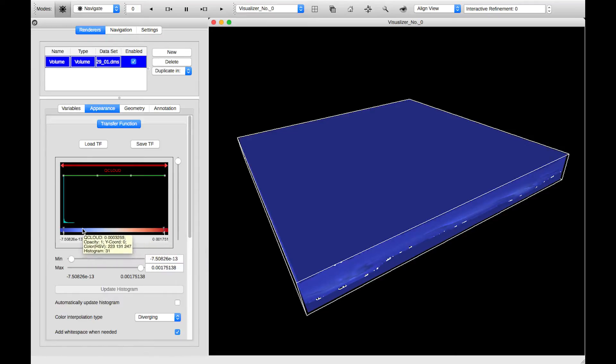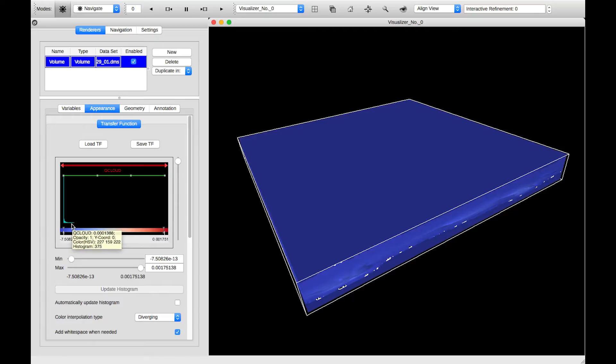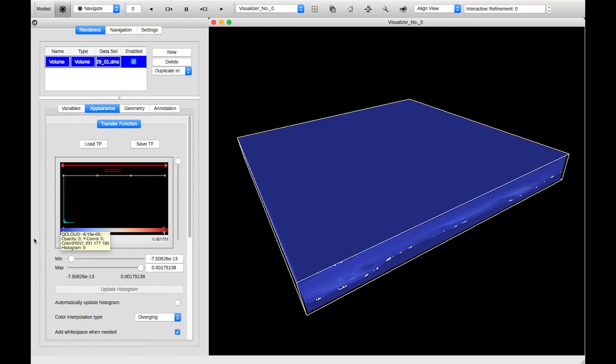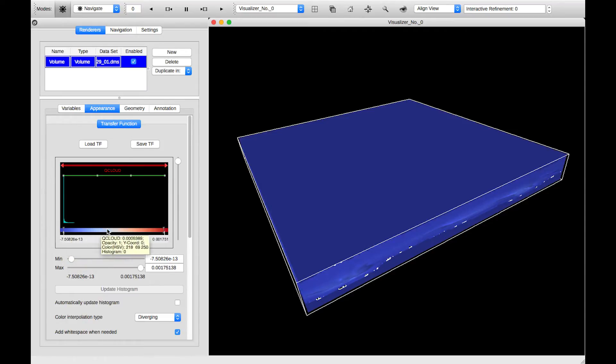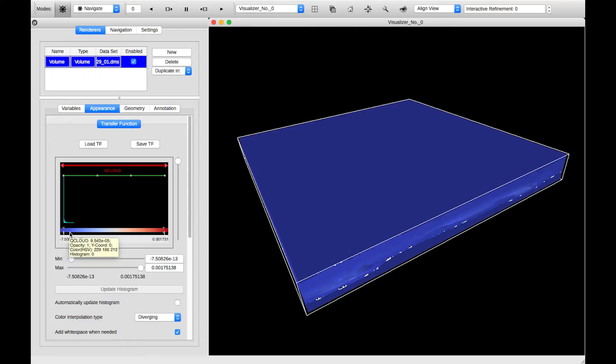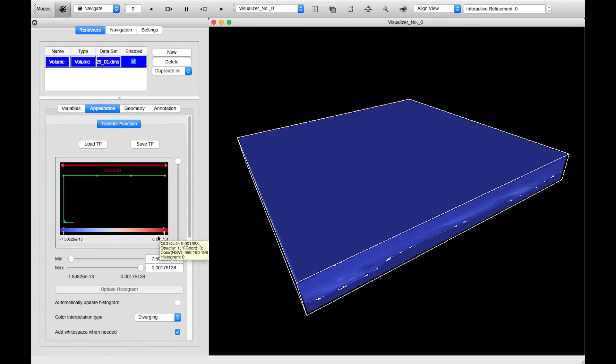And then we have an increasing number as we approach the value of zero. The colors that are being applied to these variable values are determined by this color bar at the bottom. So low values around zero are dark blue, fading into white, and then high values are red.